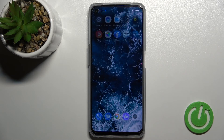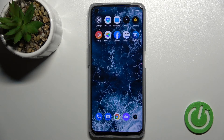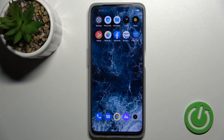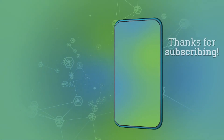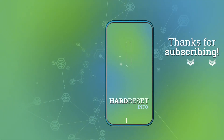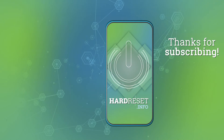Thank you guys for watching. If you find this video helpful, don't forget to leave a like, comment, and subscribe to our channel. We'll see you next time. Bye!